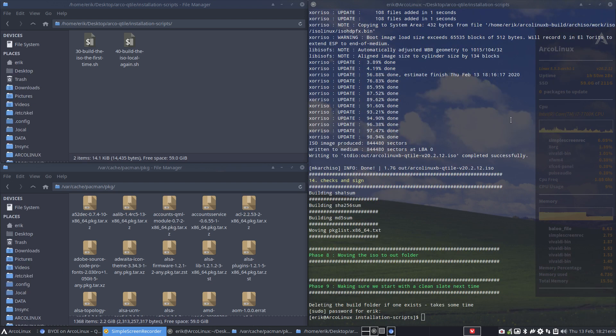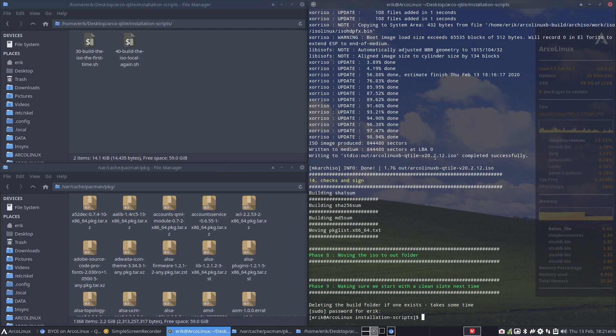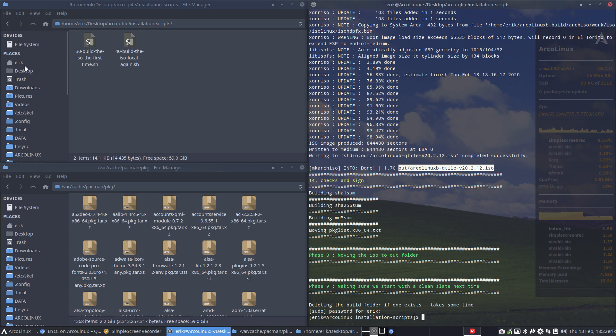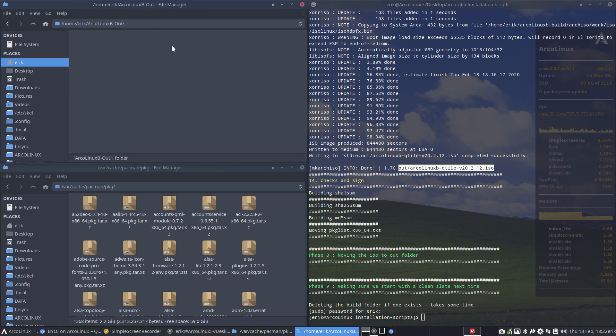And there we are. We have a new ISO. Qtile, 2020, February 12, 1.7 GB. And this is your ISO and it's going to be in your folder.